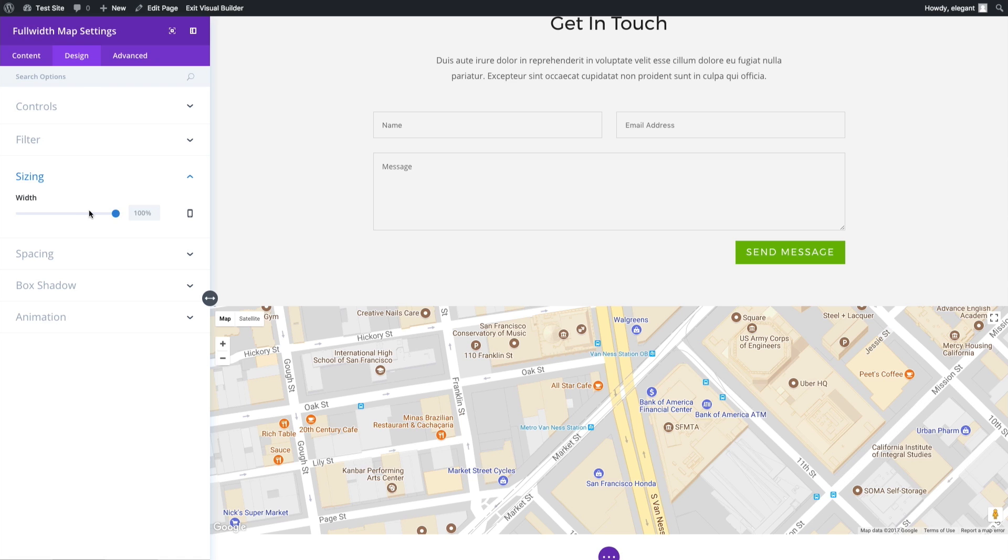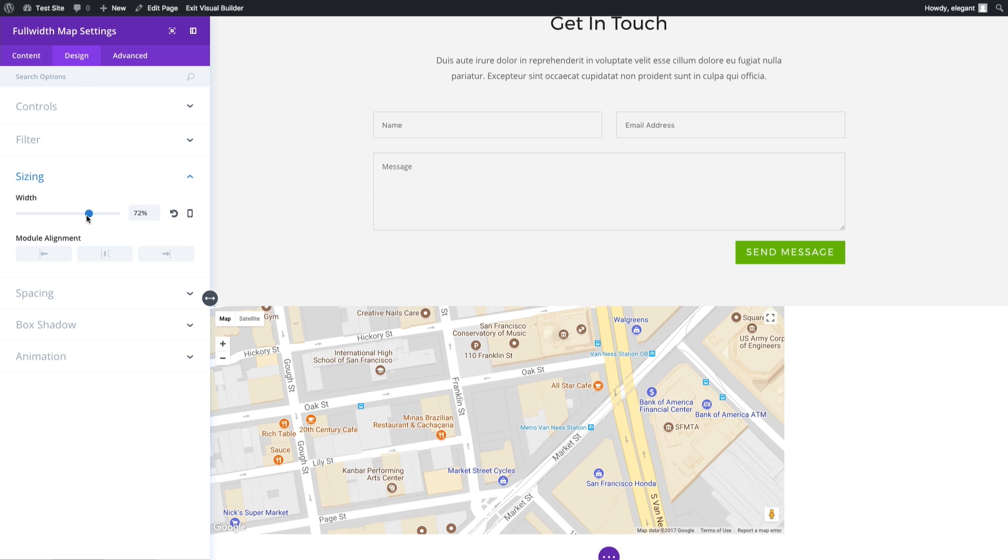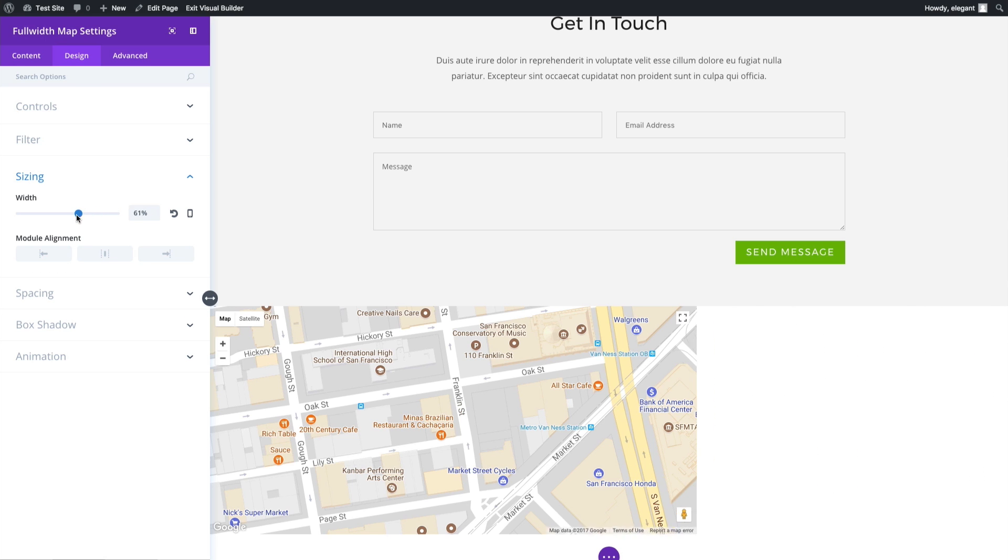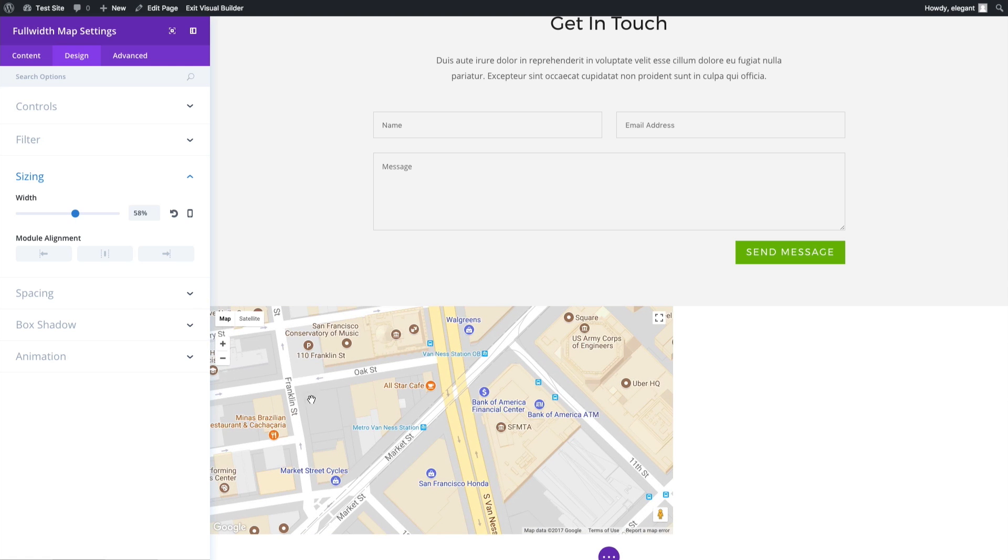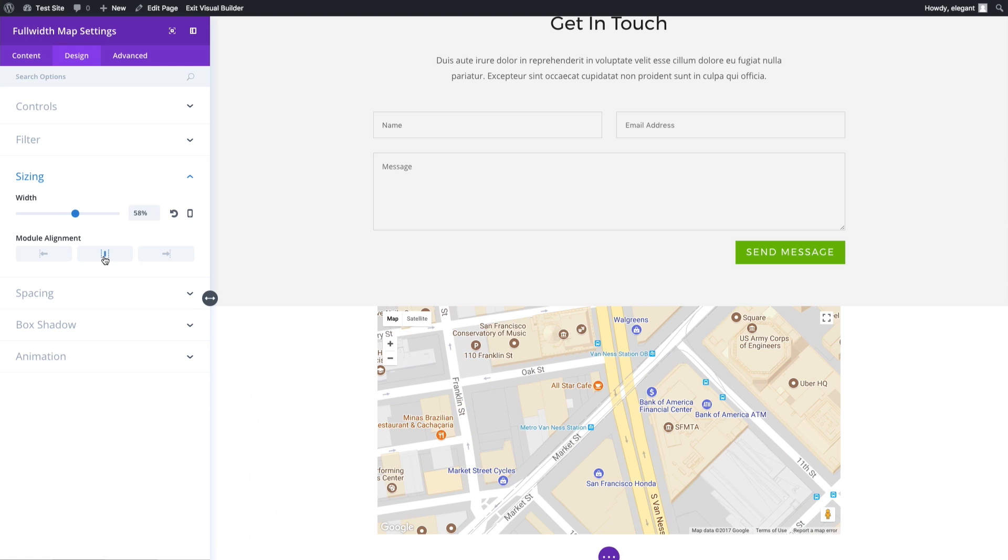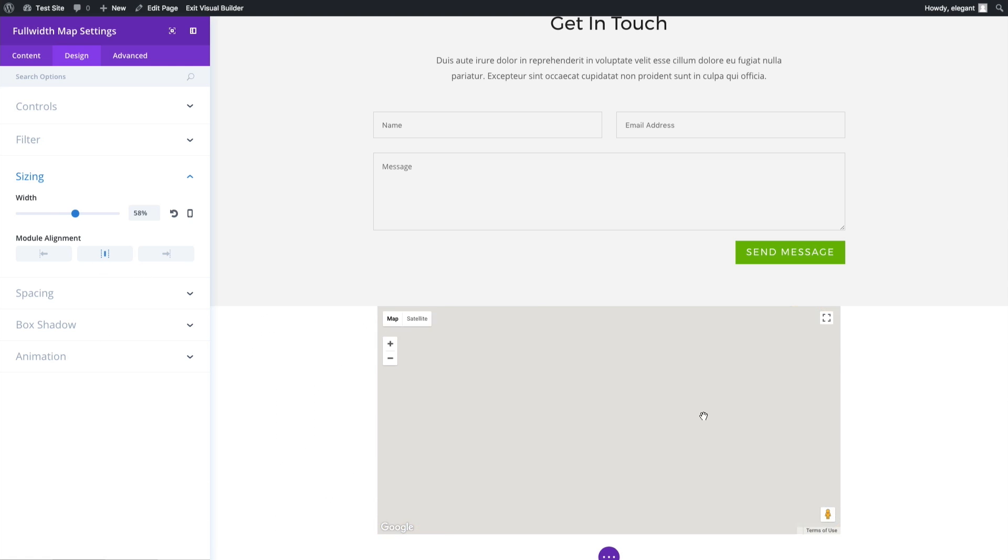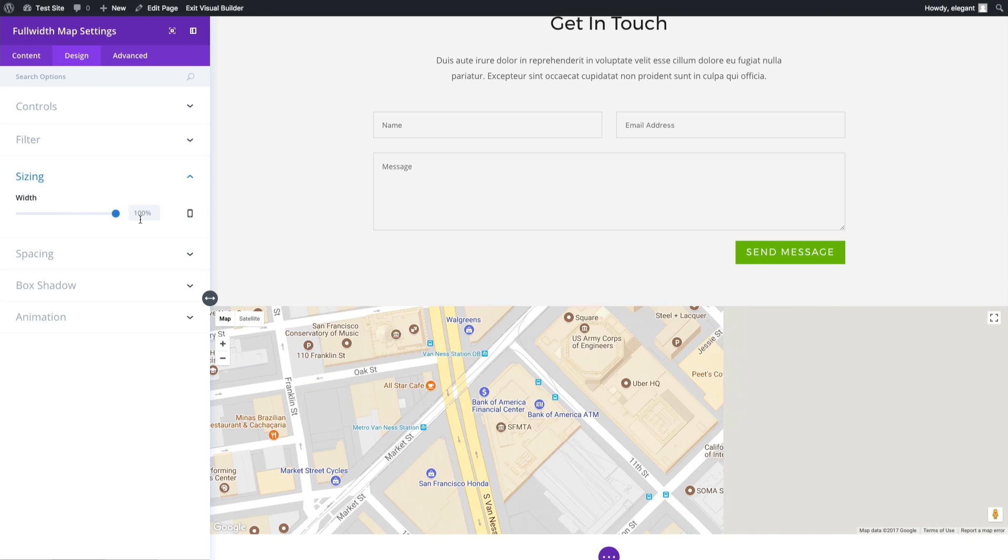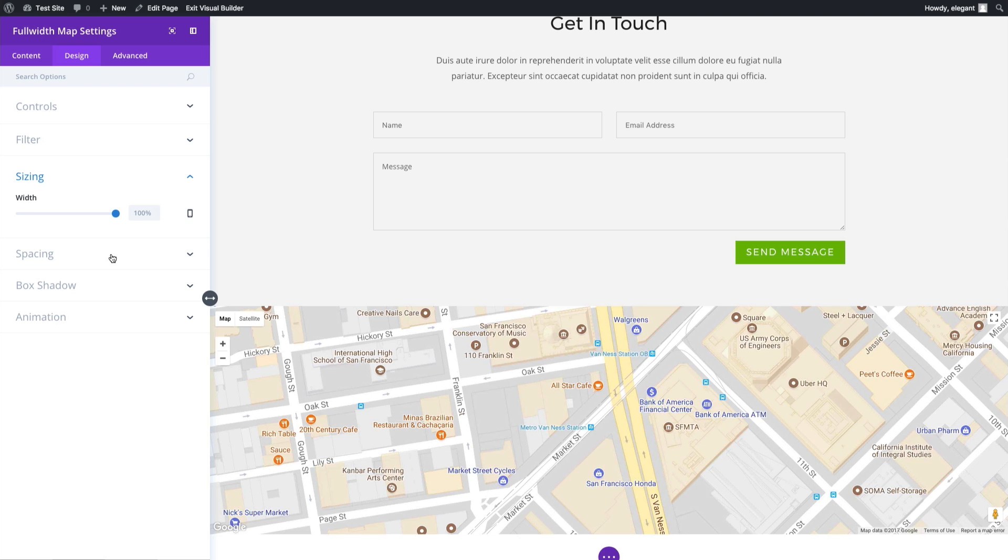Alright. The sizing, I can choose to adjust the width of the module here. It'll automatically adjust to the center of the map when I do that. If I wanted to, I can make it centered there by adjusting the module alignment. But I like it full width, so I'm going to keep it like that.